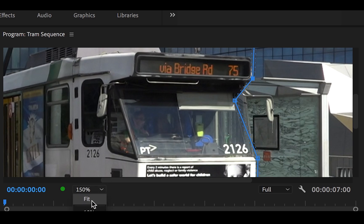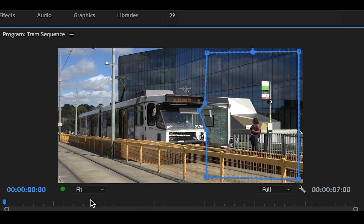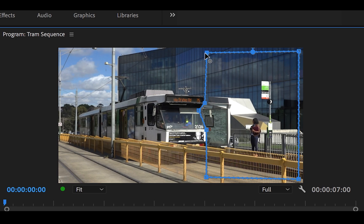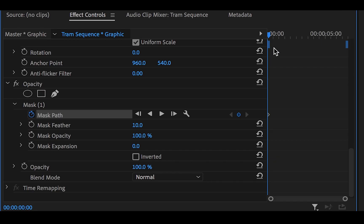Click on the select zoom level again and return to fit. Now adjust the other points to line up with the tram.